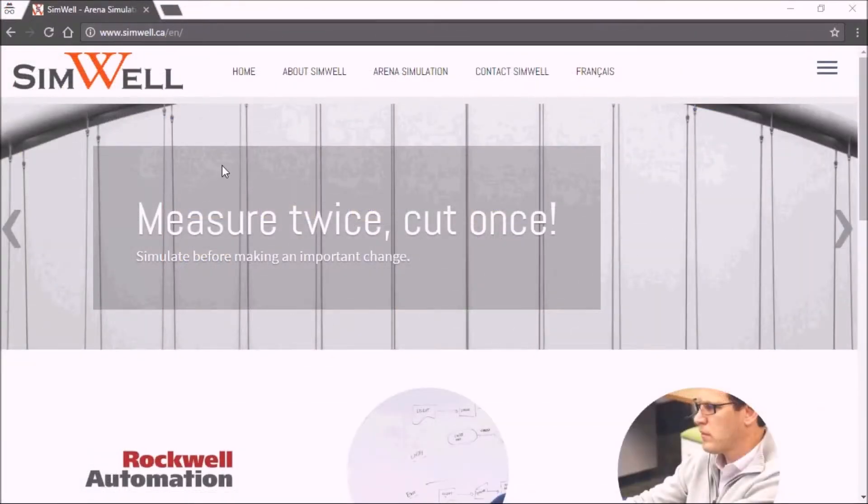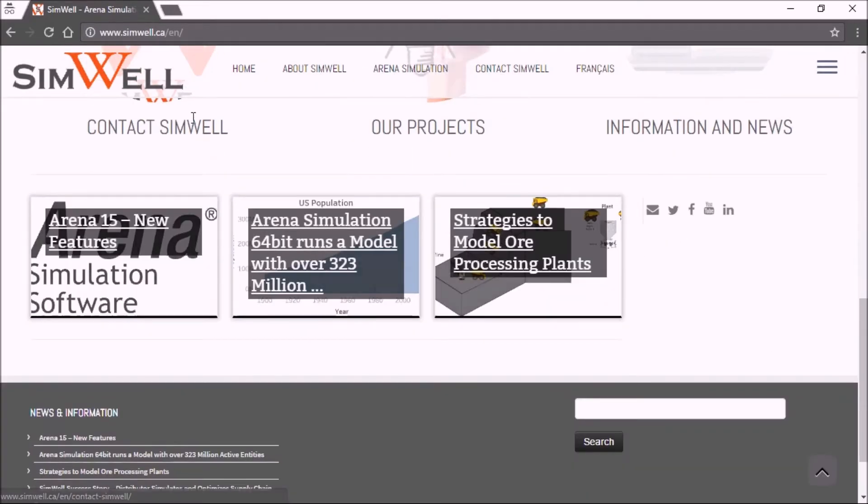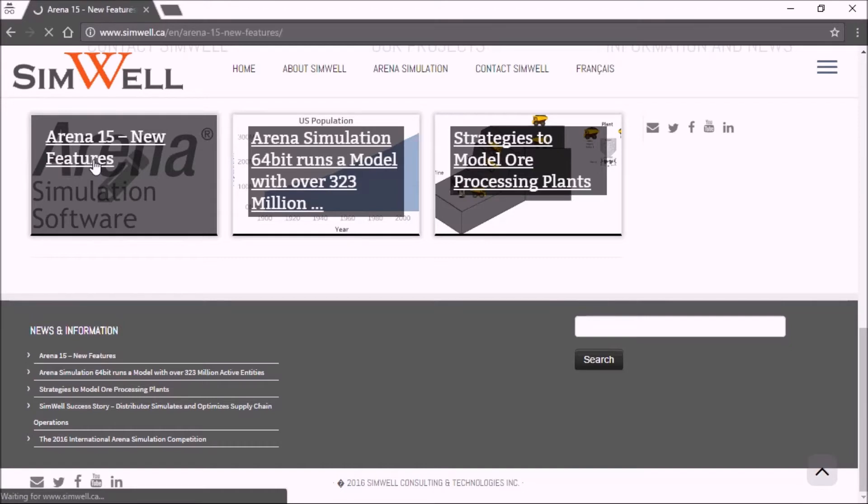By the way, if you browse to simwell.ca, you go to the bottom here and click on our ARENA 50 new features page.